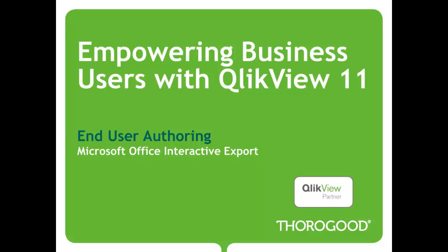Today, we're going to be talking about End User Authoring and Microsoft Office Interactive Export.